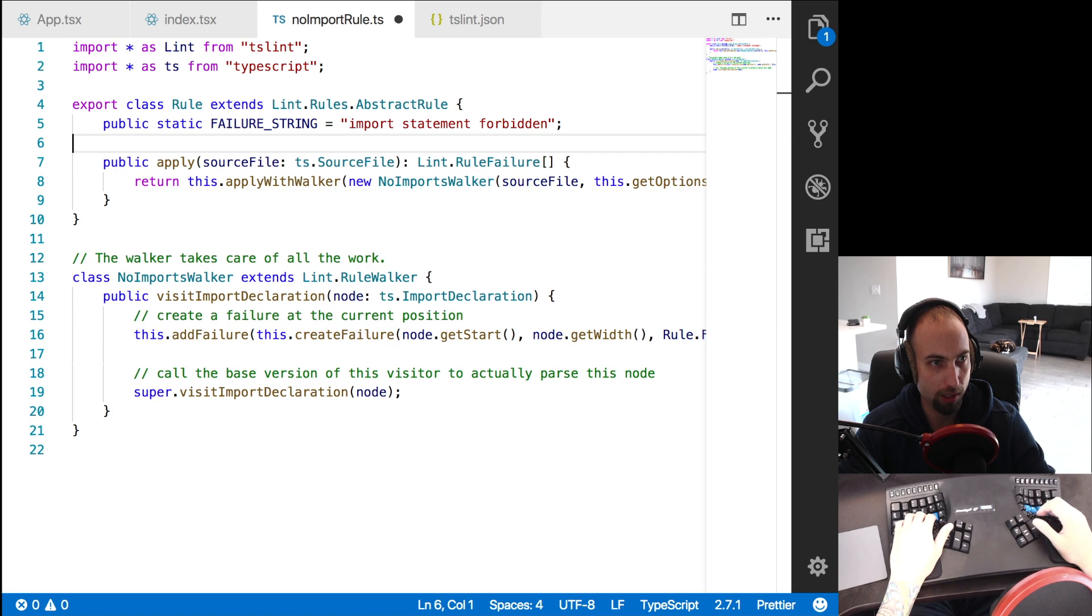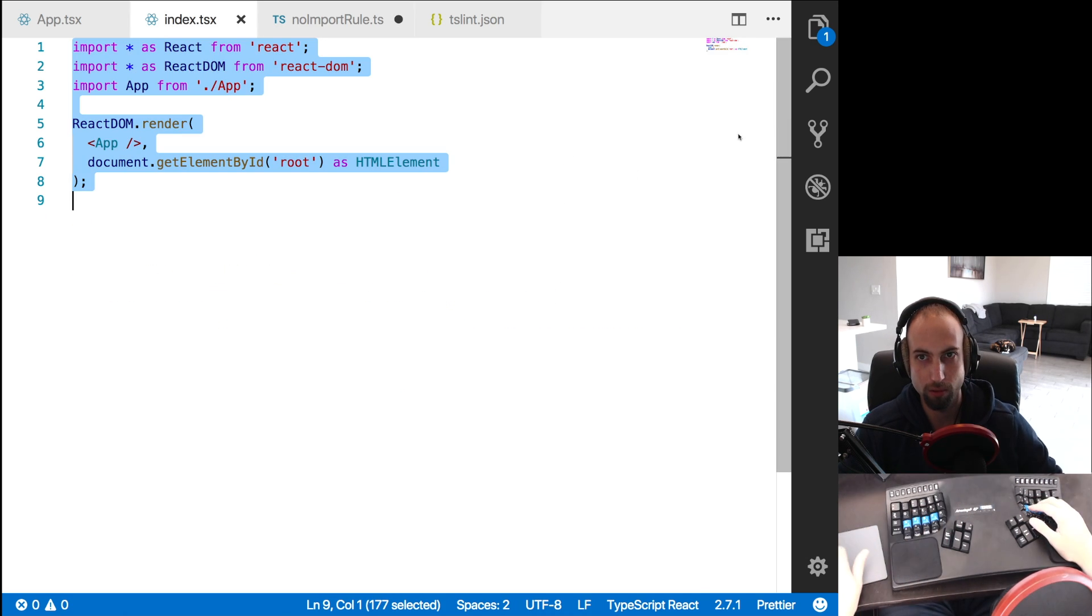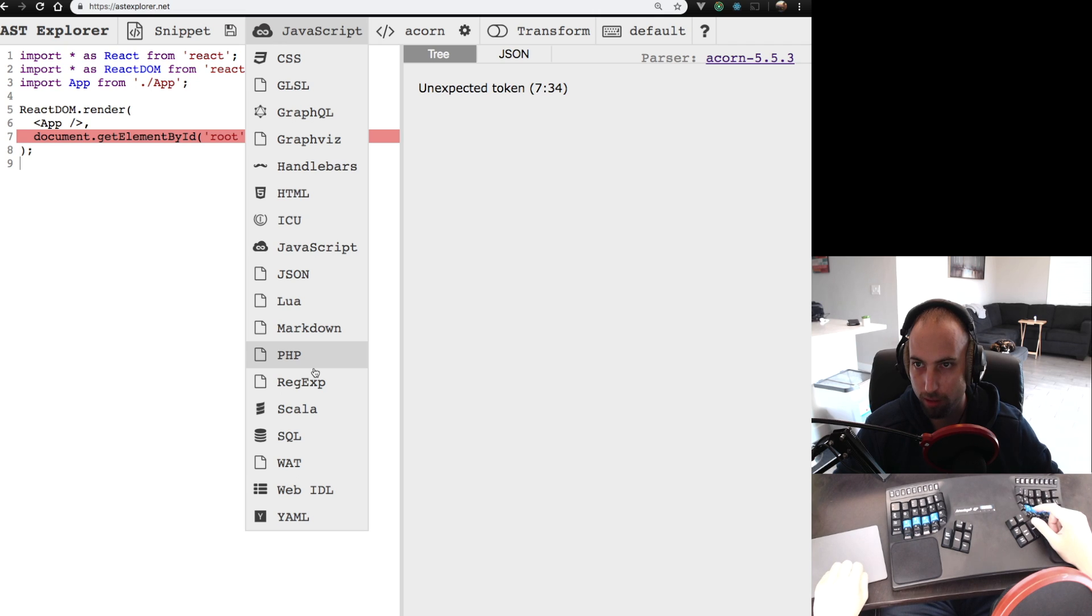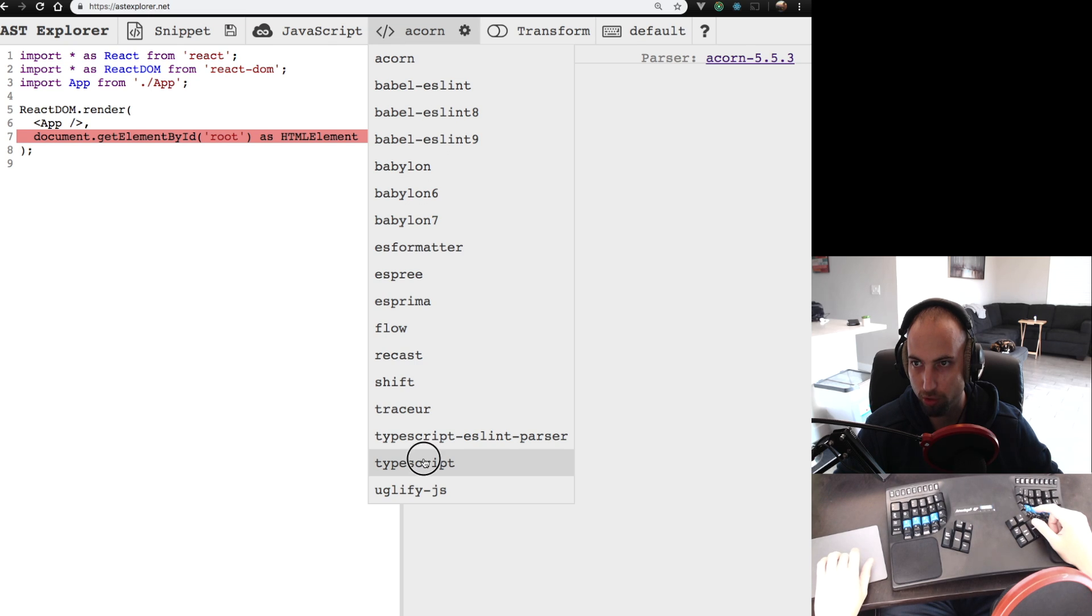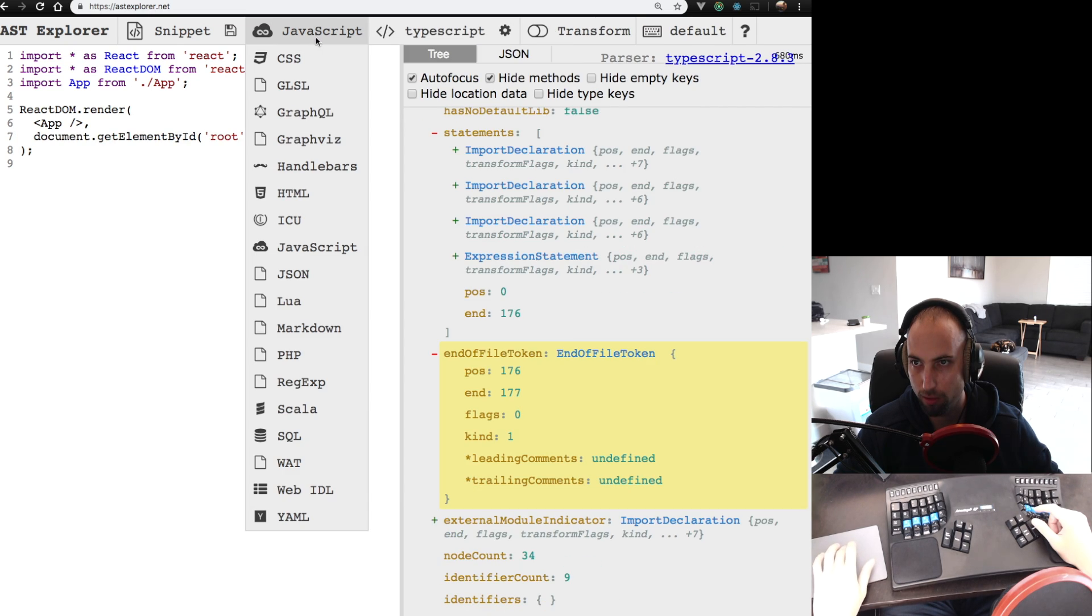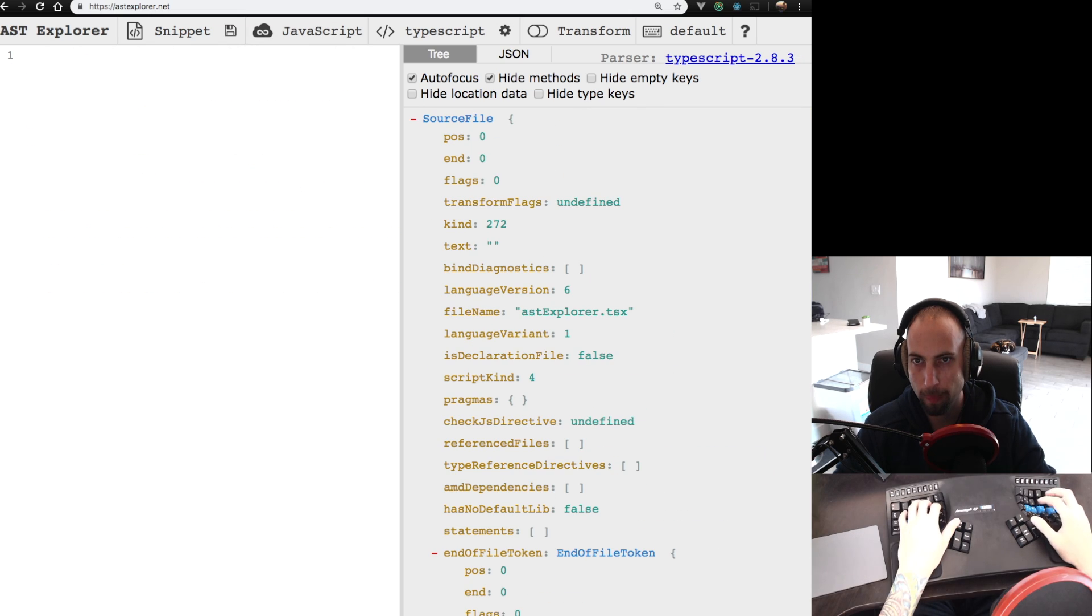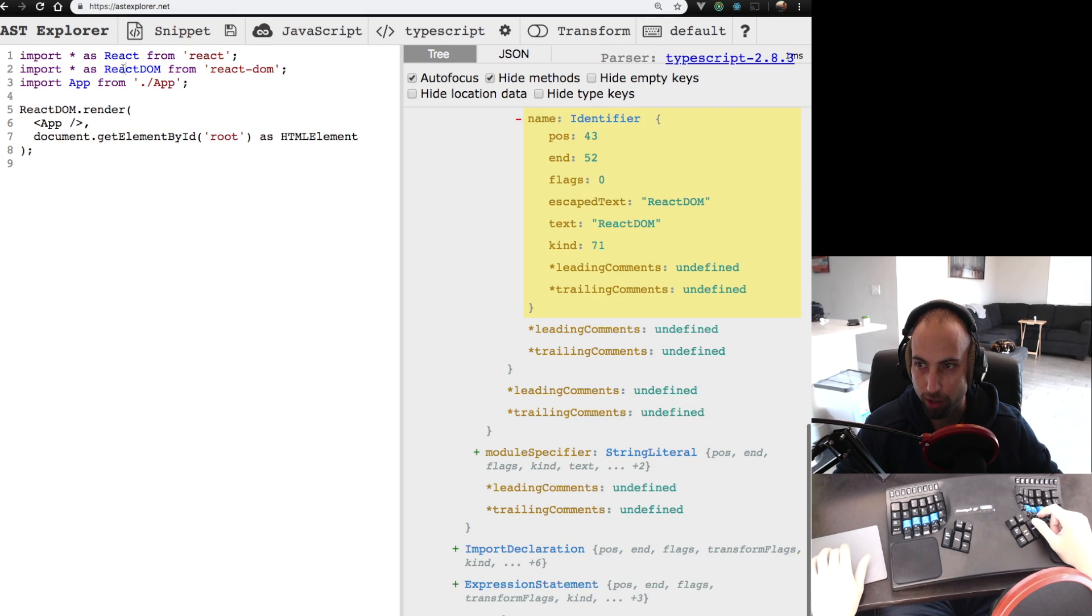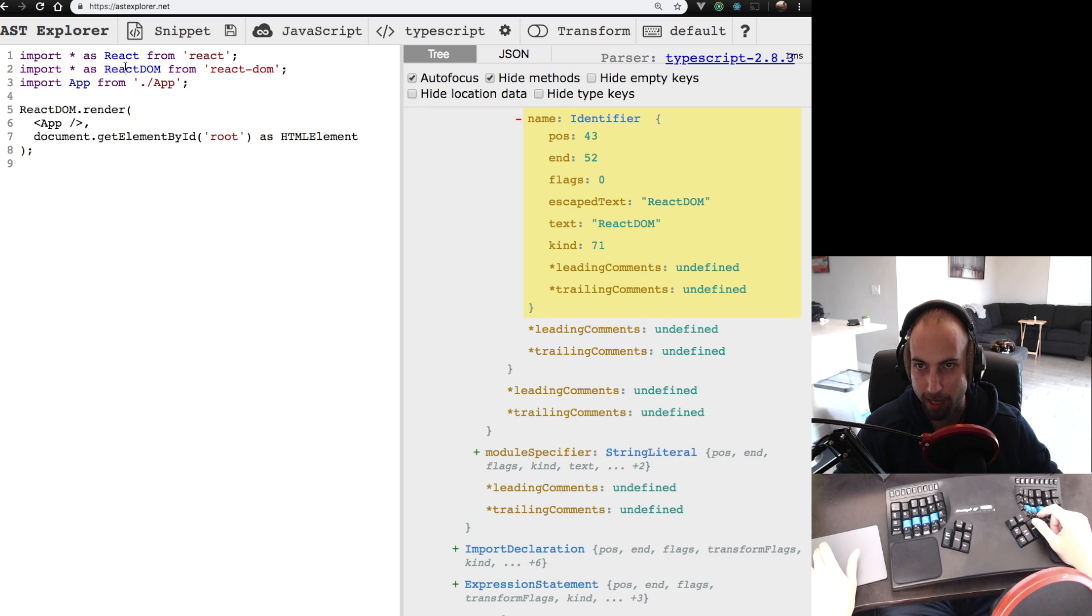So what this is going to basically do is it's going to walk our code. So we go here to the AST Explorer website. We need to switch the language here from Acorn parser to TypeScript parser. If you paste the code in here, you can hover over each of these pieces of code and see what that is. So this is an identifier, the React DOM in this whole import statement.